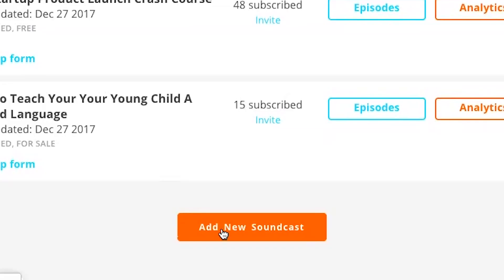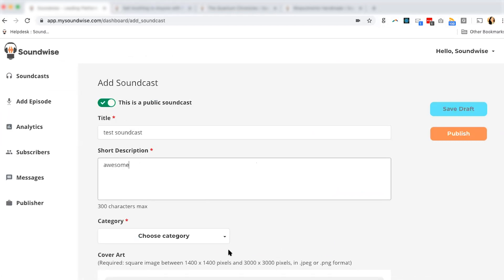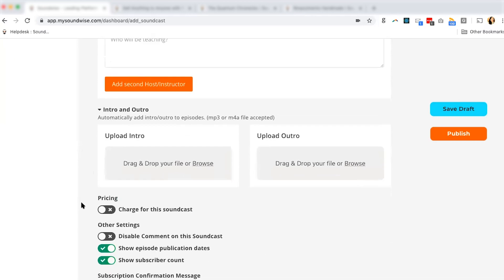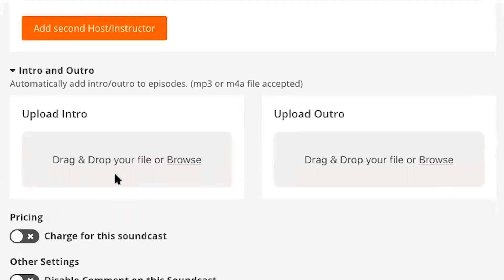Let's add a new soundcast and adjust its settings, then detail the main benefits and features of your audio program. Optionally, include a long description, cover image, or any instructor or host information. Soundwise also lets you include intro and outro clips that can be automatically attached to the beginning and end of each track, which is ideal for uniformity and saves a lot of time.